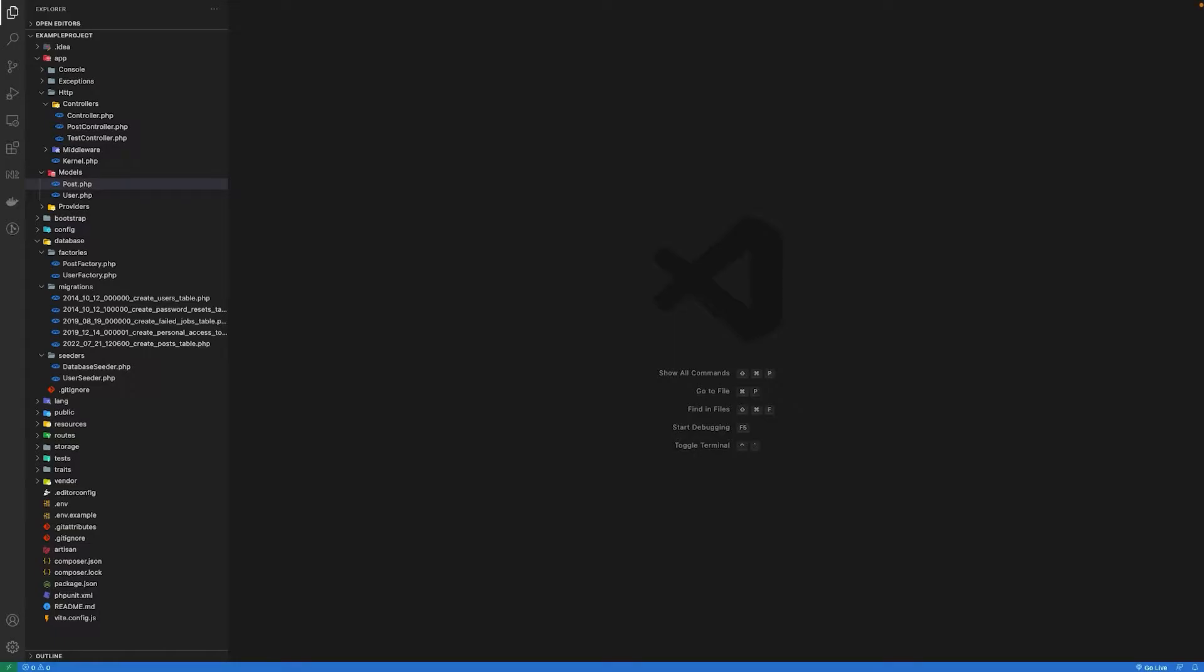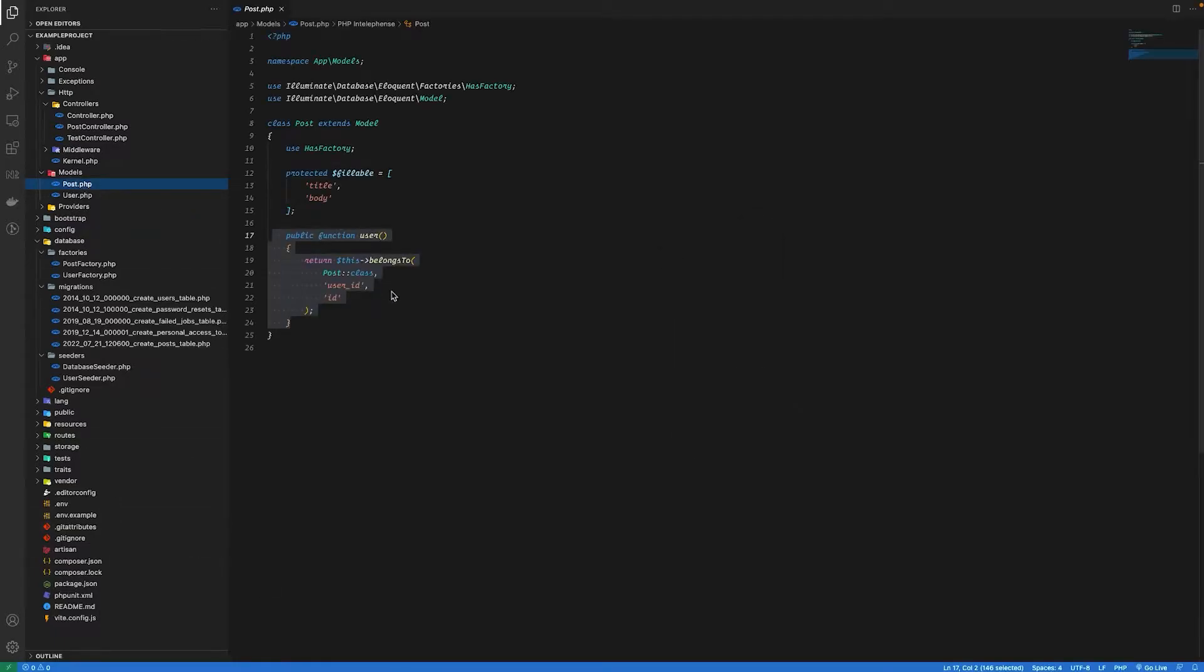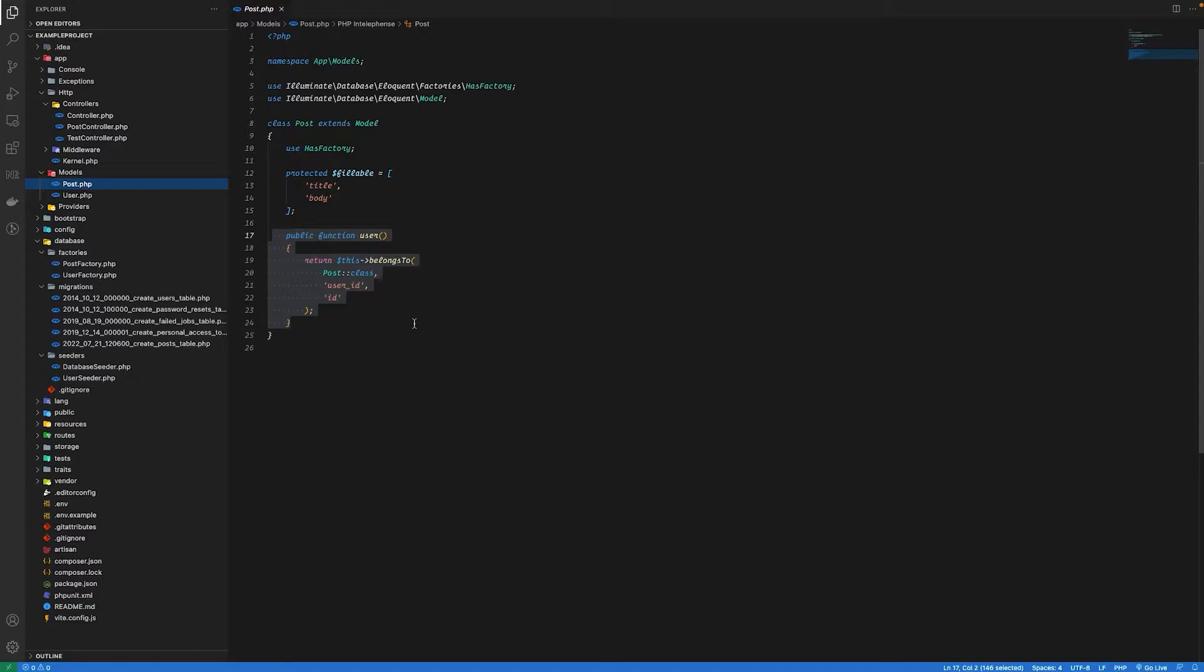Inside I've created a migration for post table. Inside the post model I have defined the user relationship, so a post belongs to a user. I have also added a thousand records in the database using model factories and tinker.